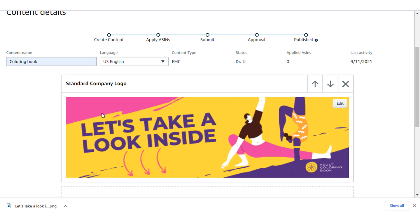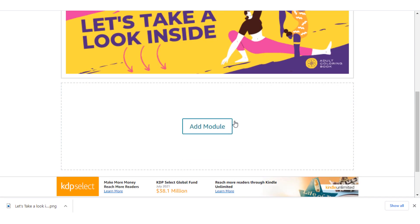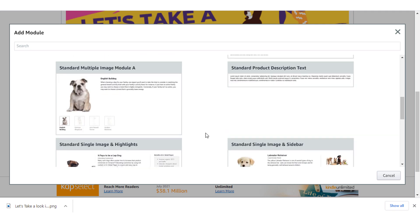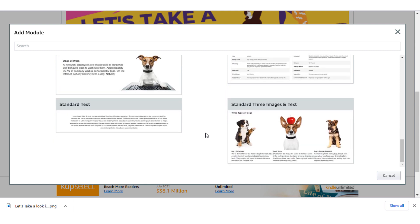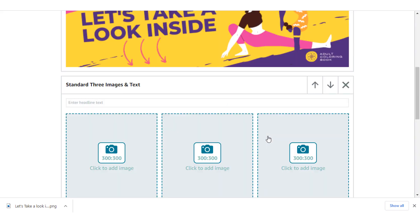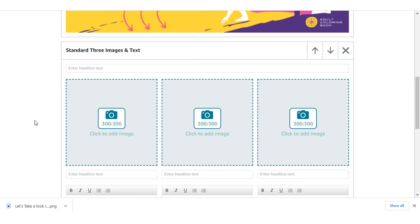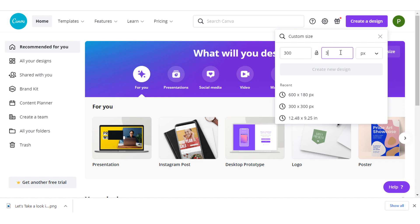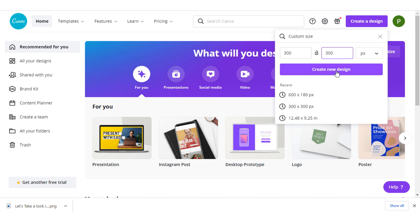Our first A+ content module is ready. Now we are going to add another module that highlights our product. Let's select this one where we can show three book images. Amazon shows that the image needs to be 300 by 300 pixels, so go again to Canva and create a new design of 300 by 300 pixels and hit 'Create a New Design'.